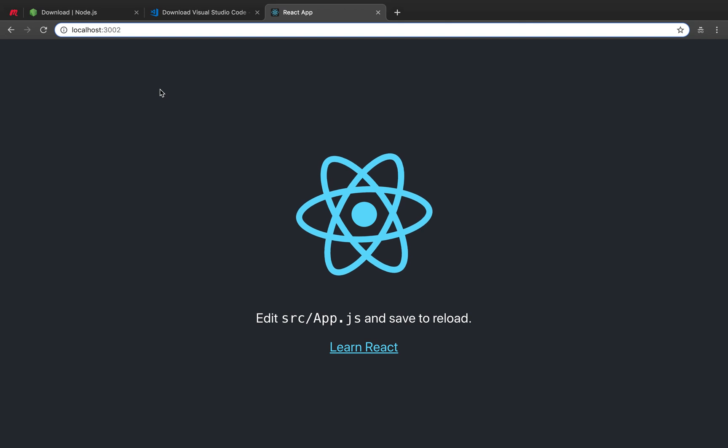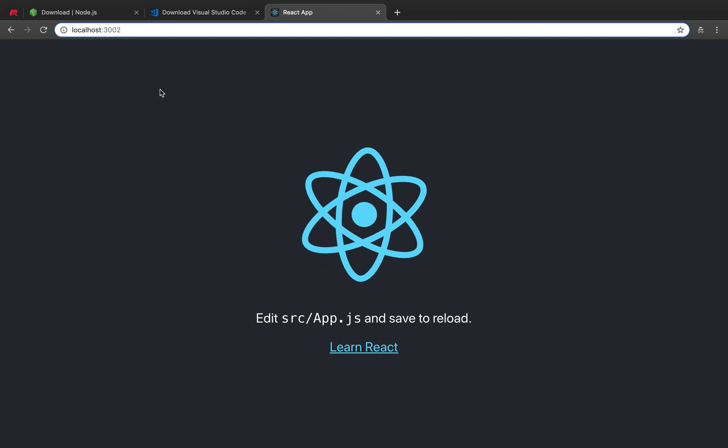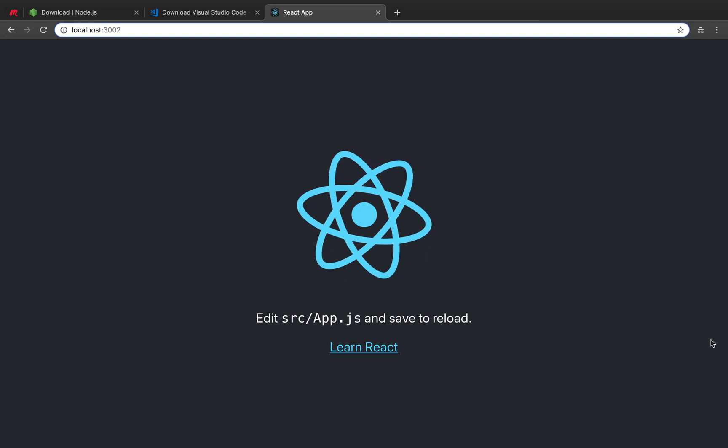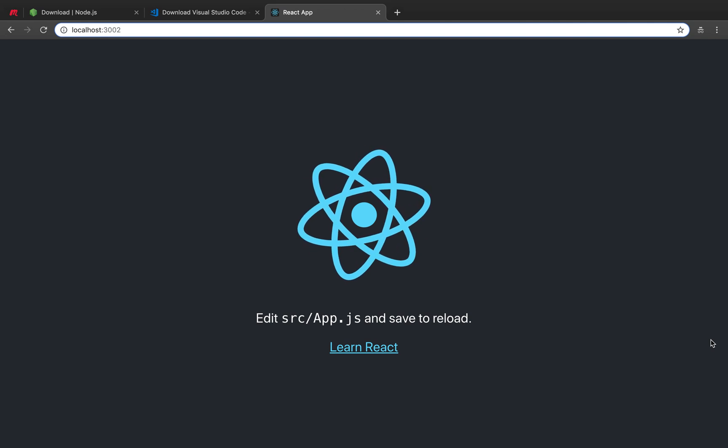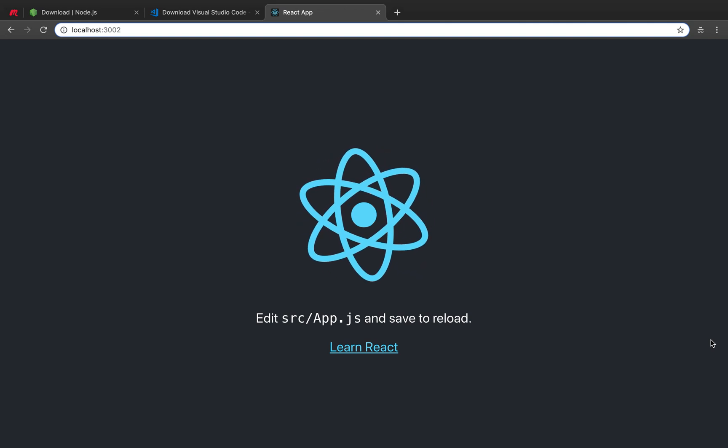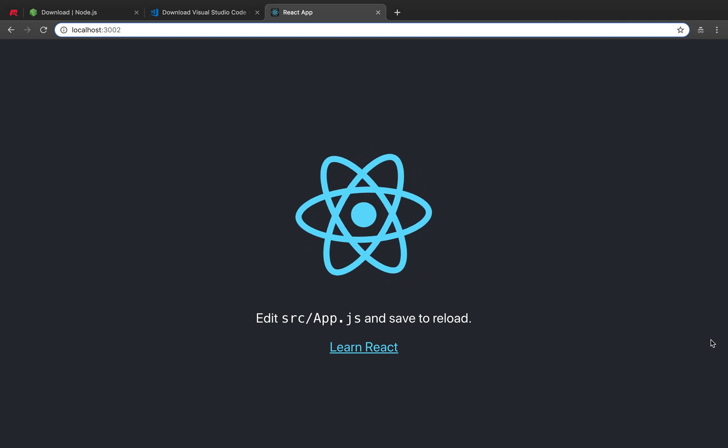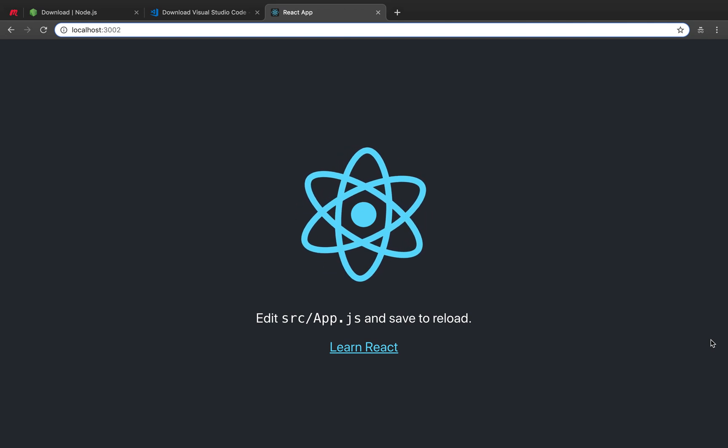Essentially, the main goal here is to get this kind of sexy spinner logo. That's the React logo. If we got that view, that means that the setup was correct.